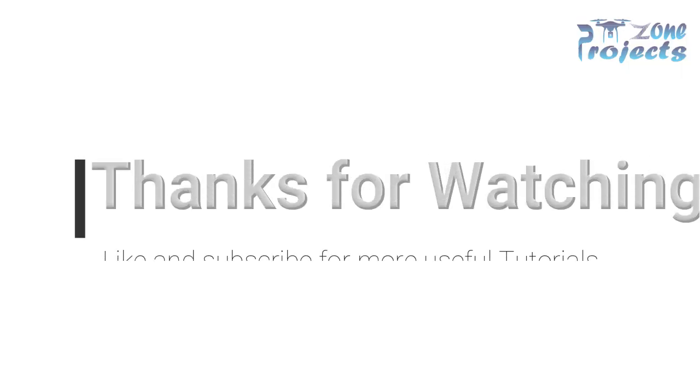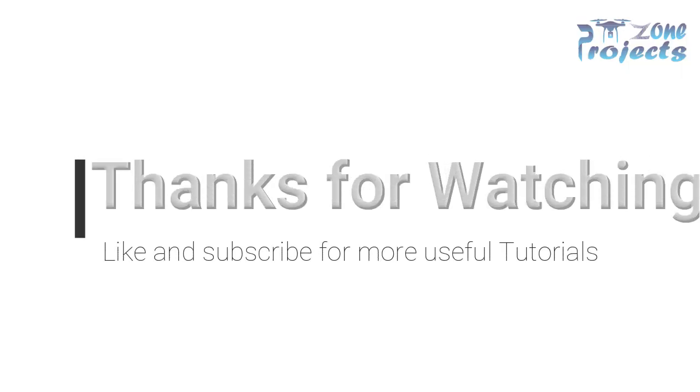Thanks for watching and please subscribe to Project Zone for more useful tutorials.